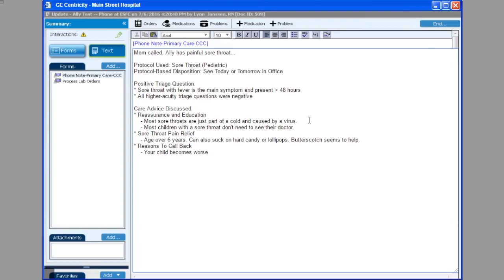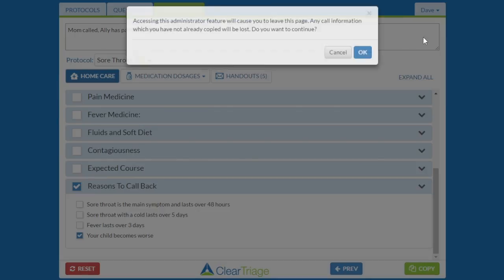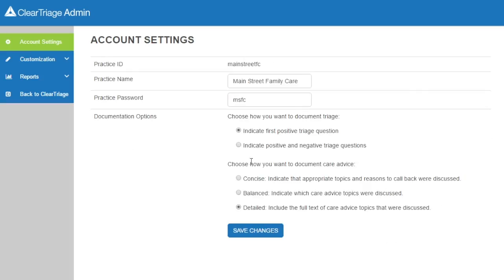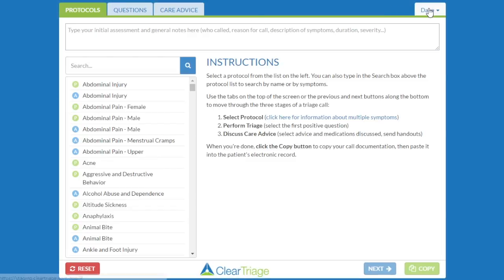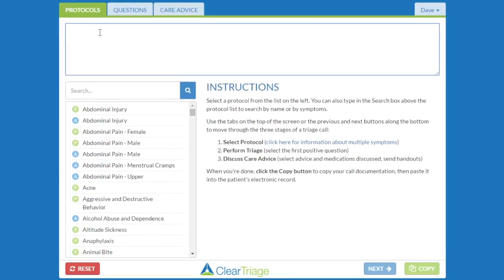There's one other option for care advice documentation — a more concise version. I'll choose account settings again. It's going to warn me that I'll lose the information about this particular call. In this case, I'm going to try the concise care advice documentation. I'll save the changes, go back to ClearTriage, and sign out so I can see these changes, then sign back in.